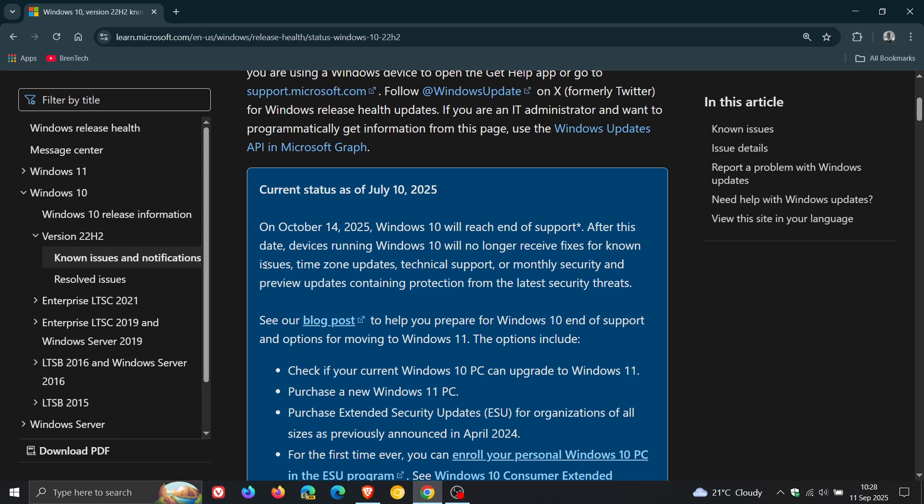Now, nothing here has changed. It still says you will no longer receive fixes for known issues, time zone updates, technical support, or monthly security and preview updates containing protection from the latest security threats. That remains unchanged.